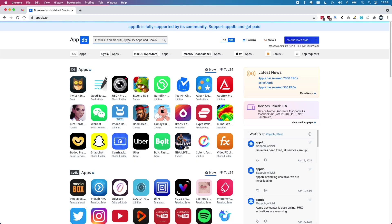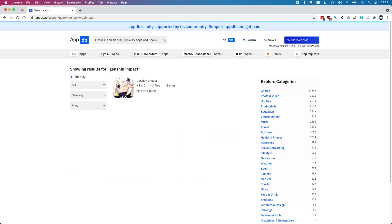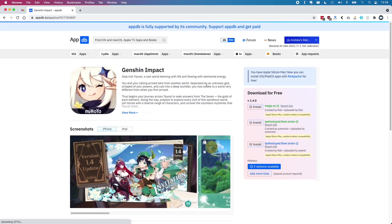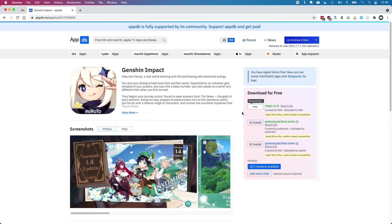In order to download Genshin Impact all we need to do is go to the appdb.to section and type in Genshin Impact into the search engine and then on the right hand column here we have several options for installing various versions of the app. I'm just going to use this particular one at the top here.